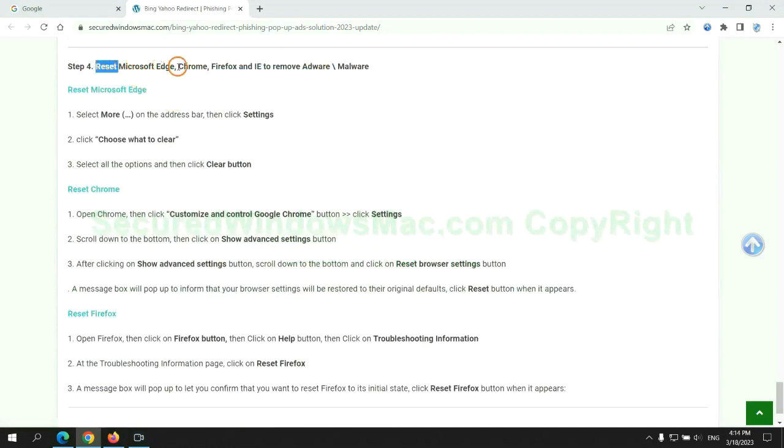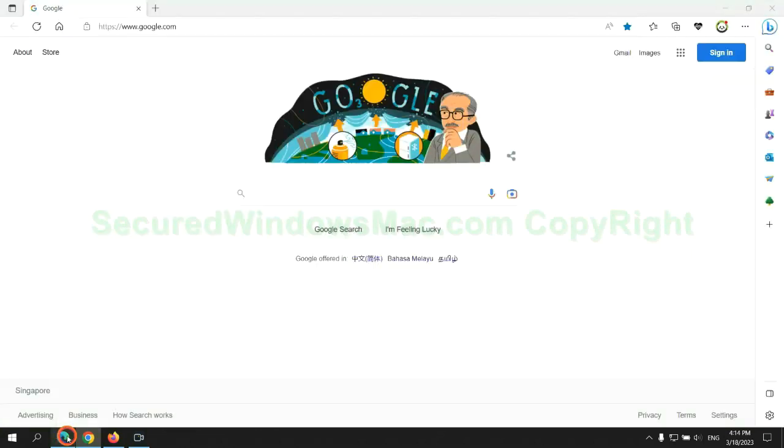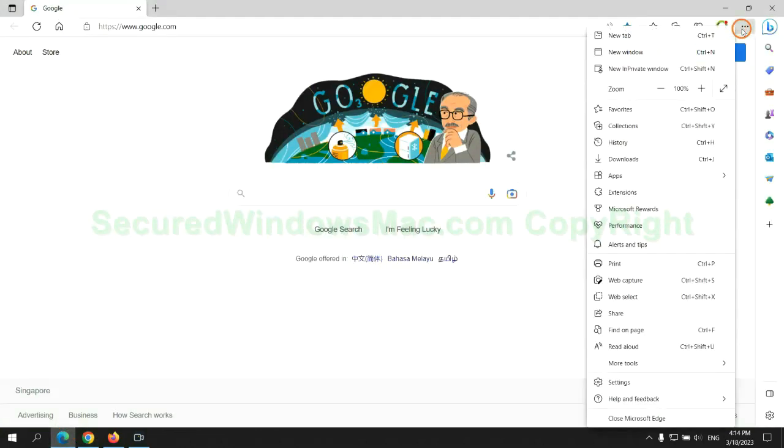The final step is to reset web browsers. We reset Microsoft Edge first.